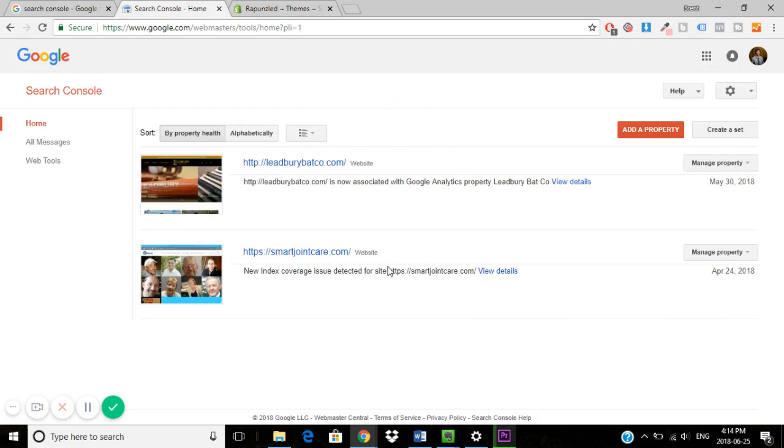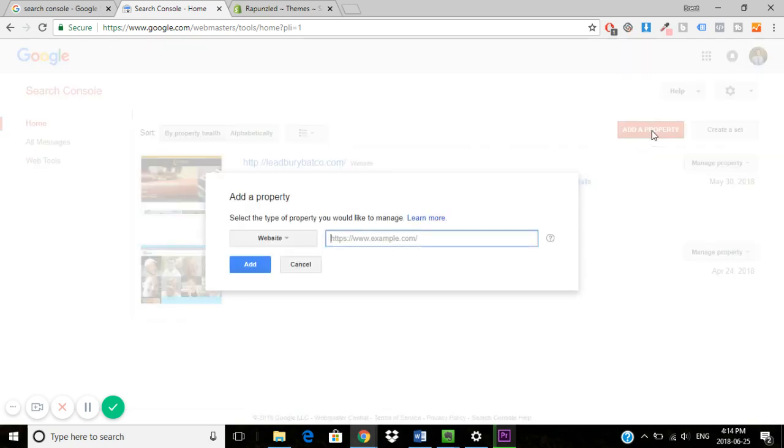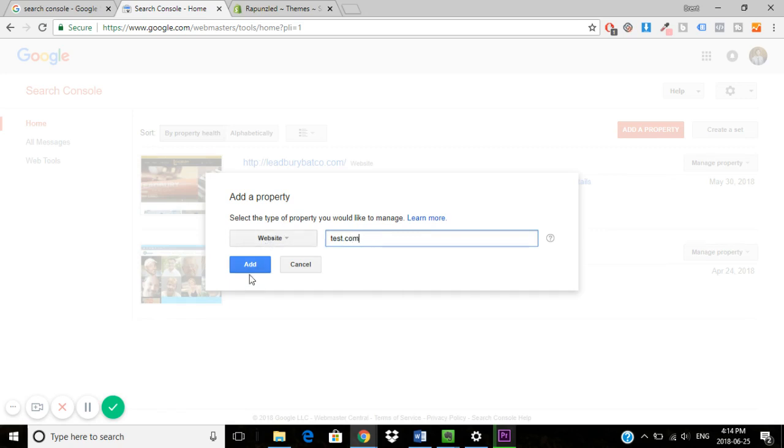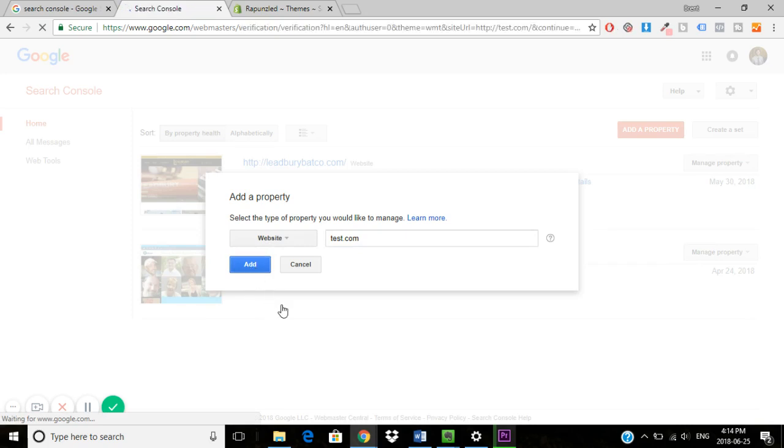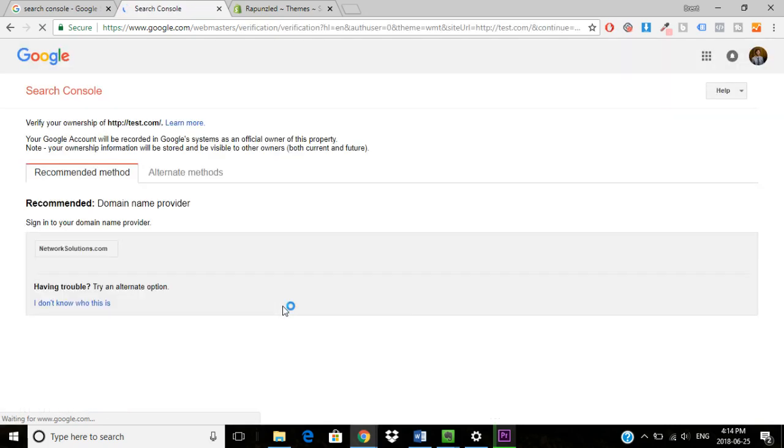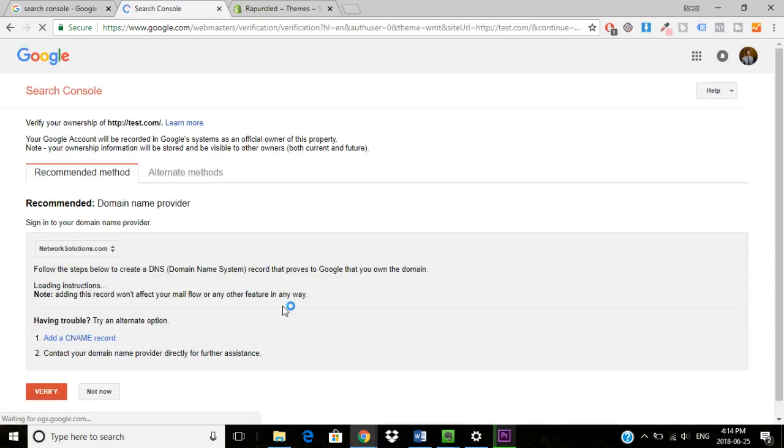So if you want to link your store to Google Search Console, all you need to do is click add property and then type in the name of your website. For example, I'm just going to use test.com. You would click add and it would bring you to this page.